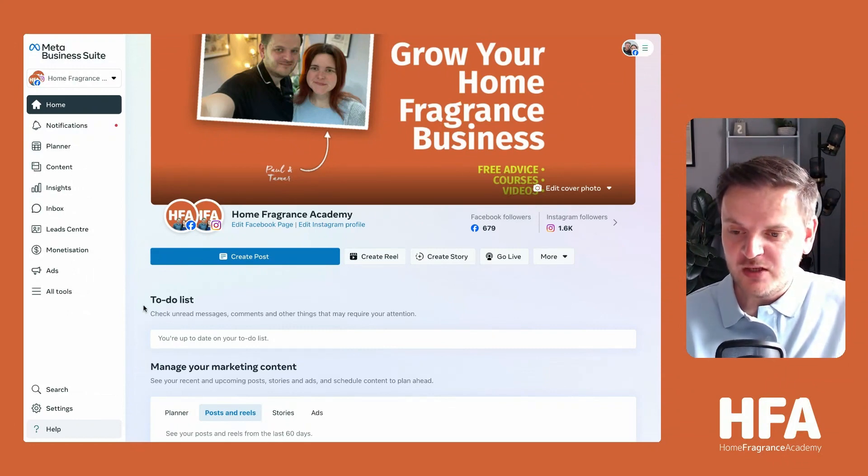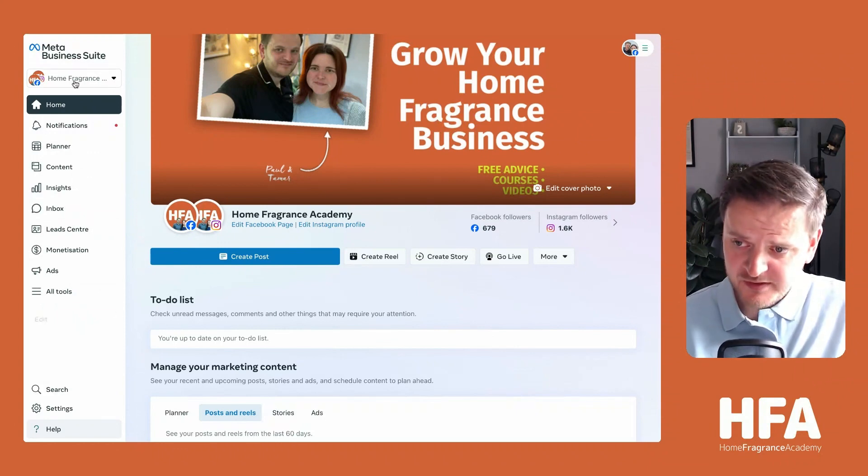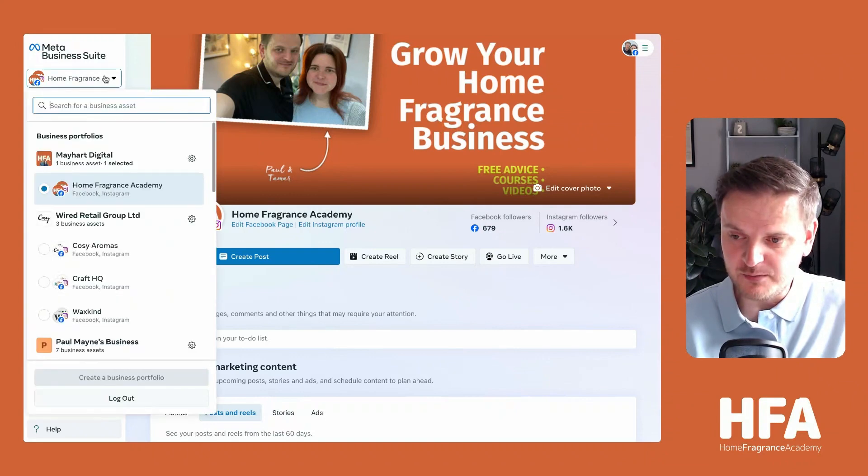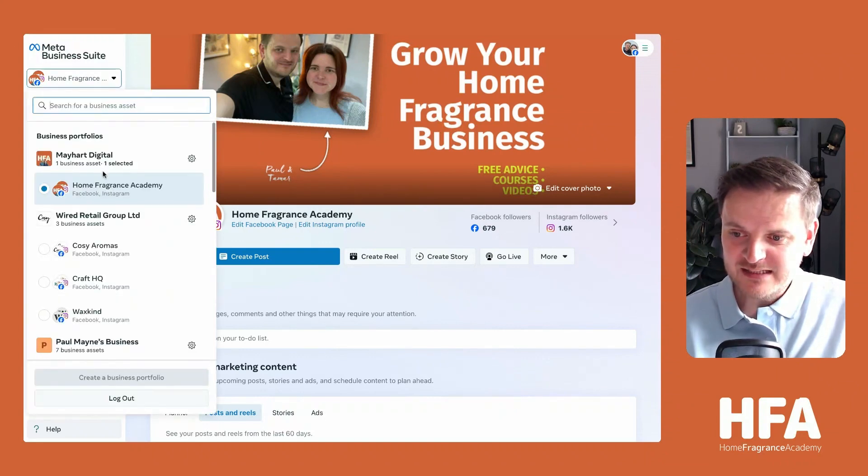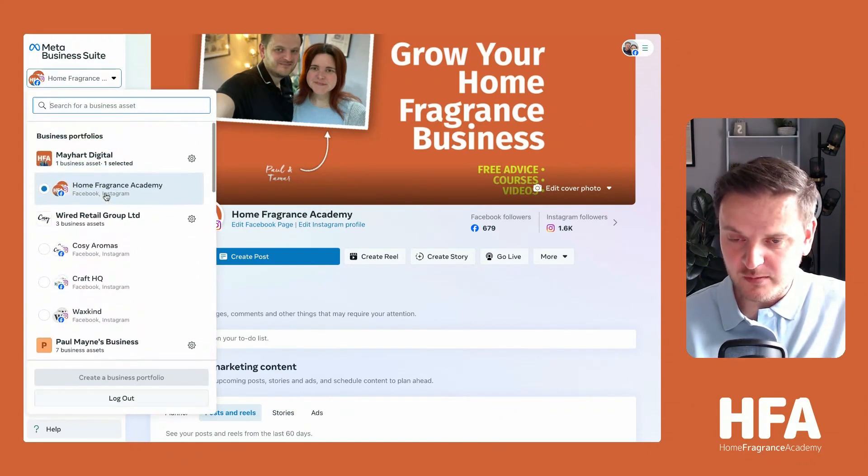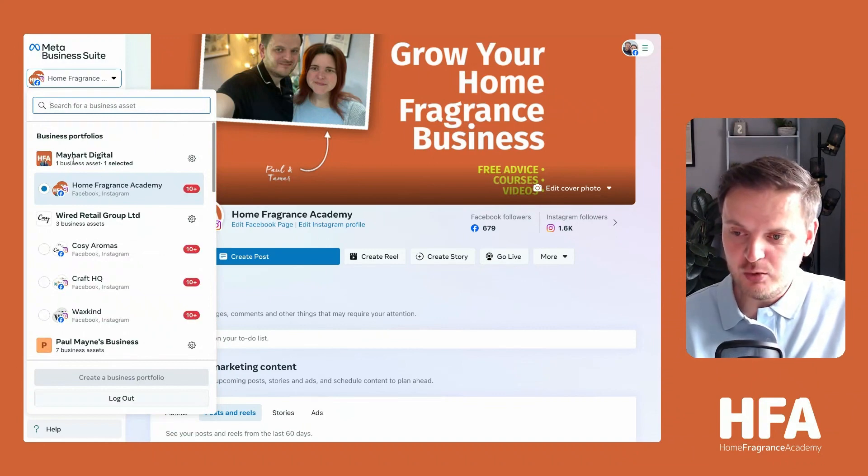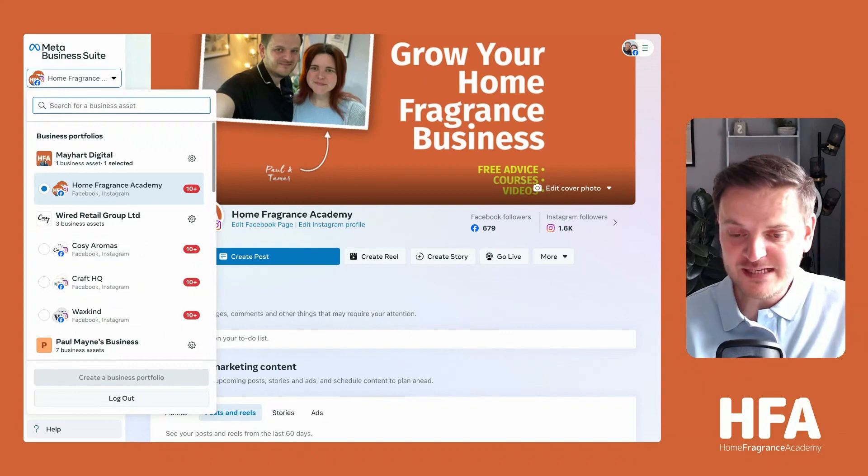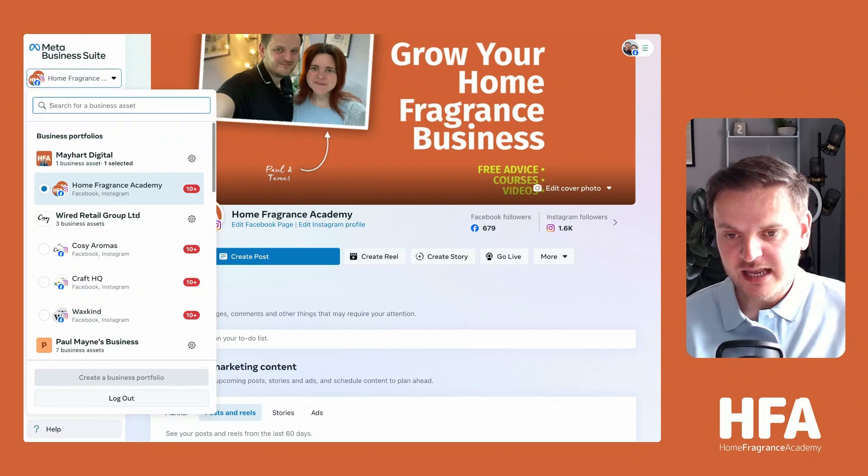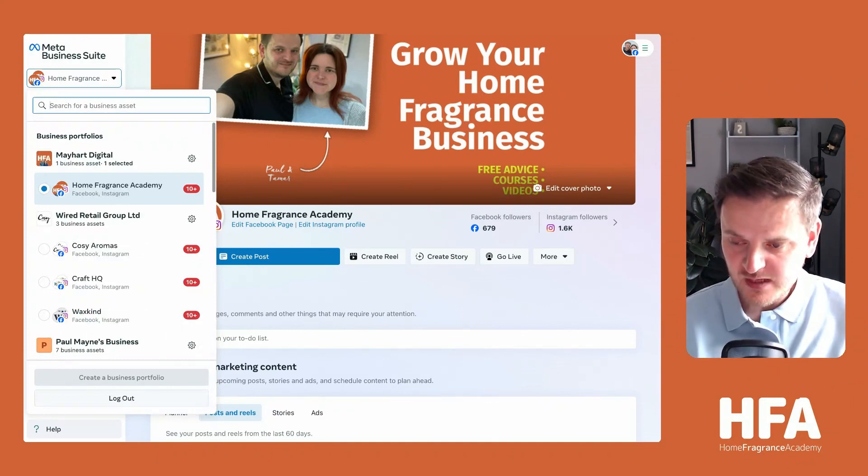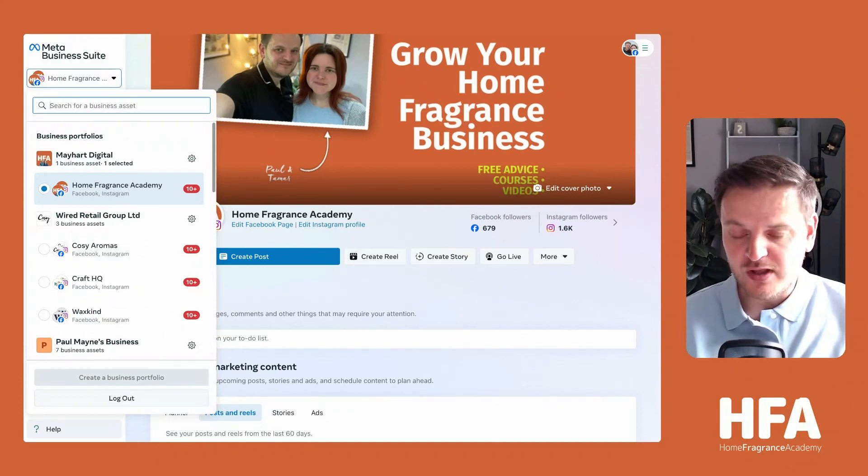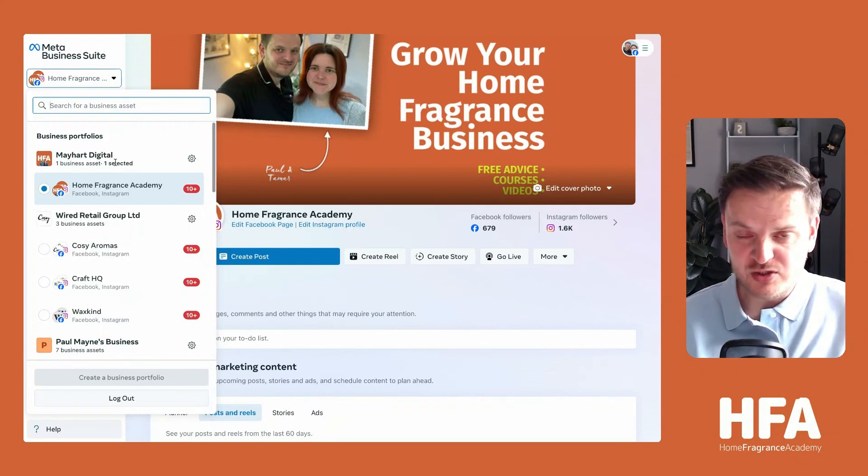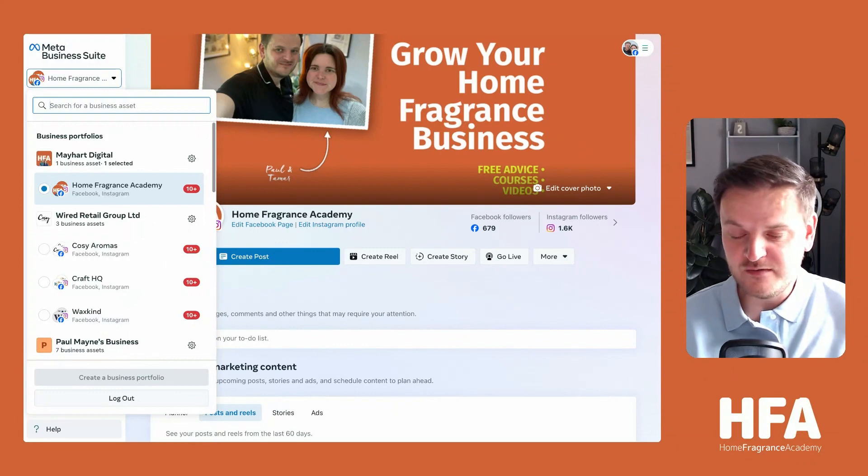When you're in here, you will likely not see anything at the moment. At the top left-hand side, you've got this drop-down menu. I've got quite a few in here from all the businesses I manage, but you will likely have your business name, which will be taken from the Facebook page that you run. When you have a Facebook page for your business, it automatically creates you a Meta Business Suite.